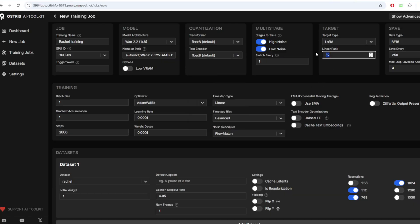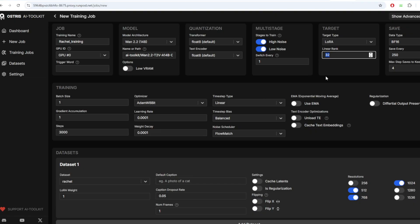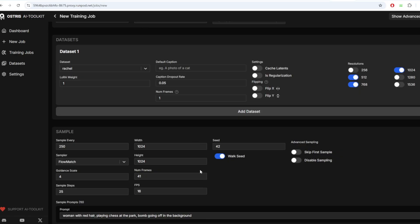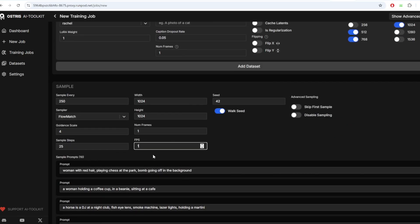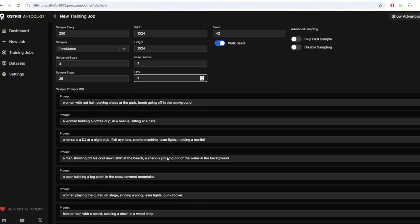For the LoRa linear rank, you can lower this to 16 if you are on a lower VRAM or leave this as 32 for higher end GPU. Higher end GPU as in non-consumer grade GPUs. For the time step, linear is pretty good here. For the frames and FPS, you want to keep everything as one as the same as the previous video because we are training on only images.